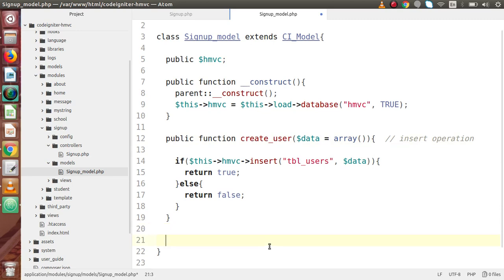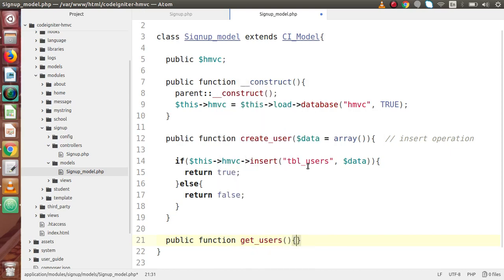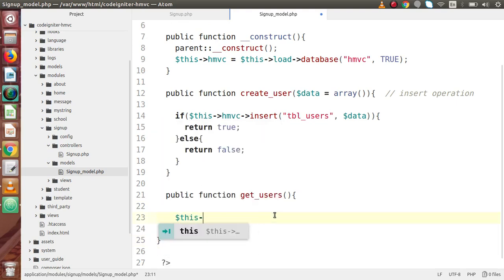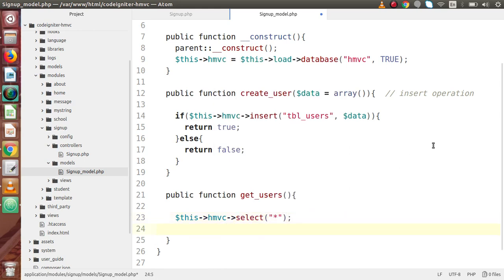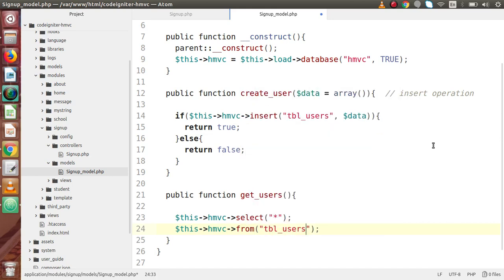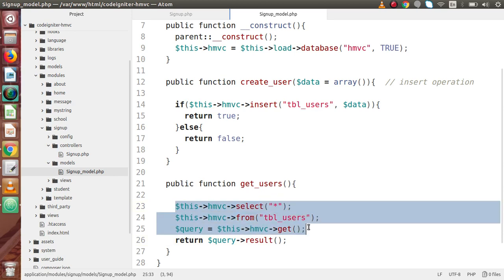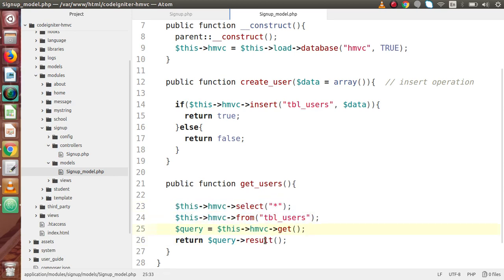Now we are going to create our second method which basically selects all the data from this table and gives it back to our controller: public function get_users(). Inside this method, we write $this->hmvc->select('*')->from('tbl_users'), then we generate the query with $this->hmvc->get(), and finally we return the result using query->result(). Successfully we are selecting all the users from this table and sending them back to our controller file.